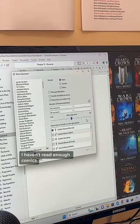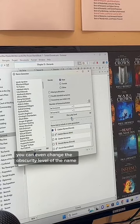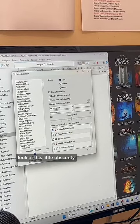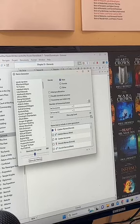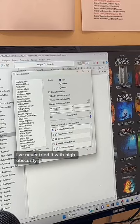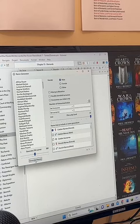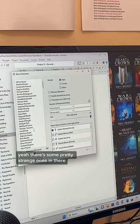I haven't read enough comics. You can even change the obscurity level of the name — look at this. I've never tried it with high obscurity. There are some pretty strange ones in there.